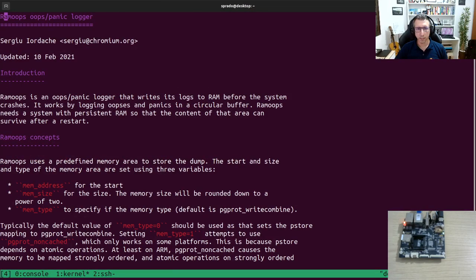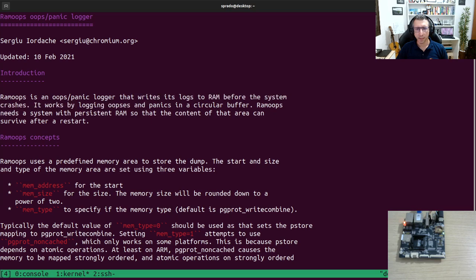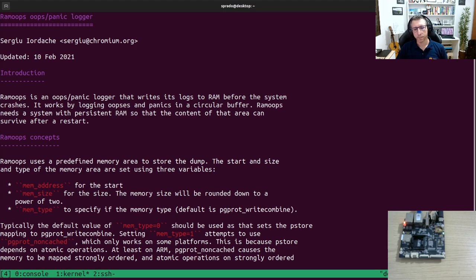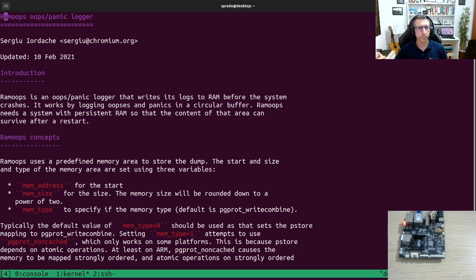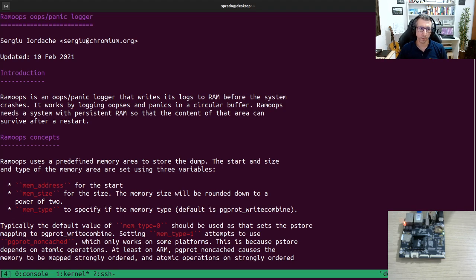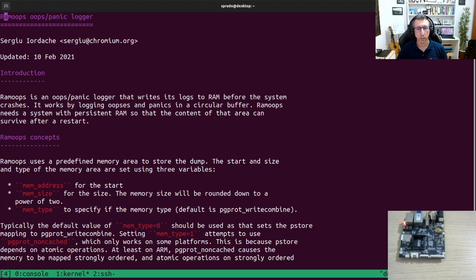So this is the documentation of this feature. So here it talks about the feature. It is called RAM-Oops. And it makes it possible to save kernel oops and panic messages to RAM. That's the main purpose. That means you need to configure a specific address in RAM dedicated for this feature. So you're going to allocate part of the RAM to restore those logs. And of course, the kernel will not use that part of the RAM.